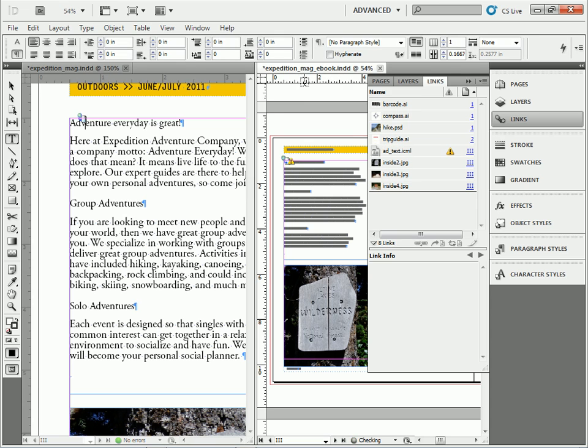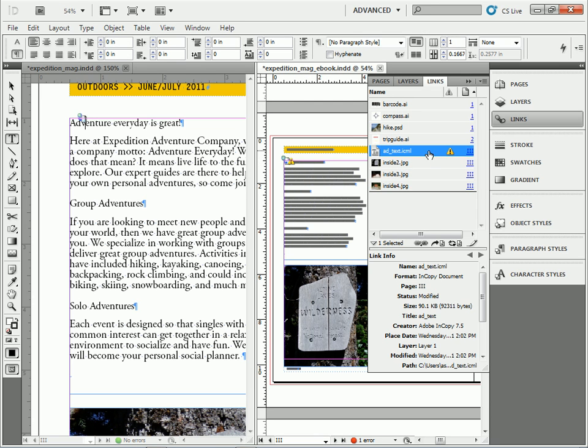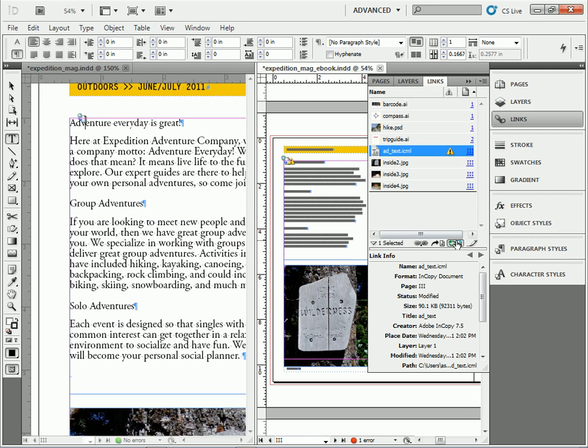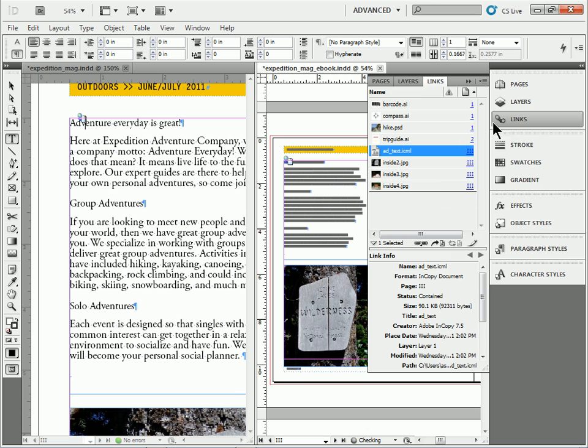I go back over here to Expedition Mag ebook. You'll see it needs to be updated one last time. Update. And there we go.